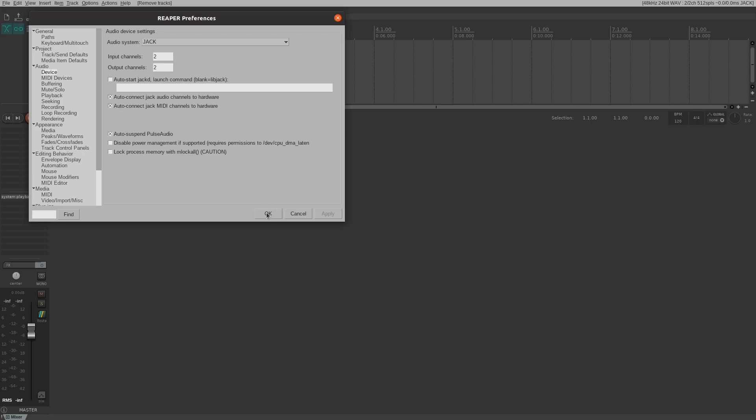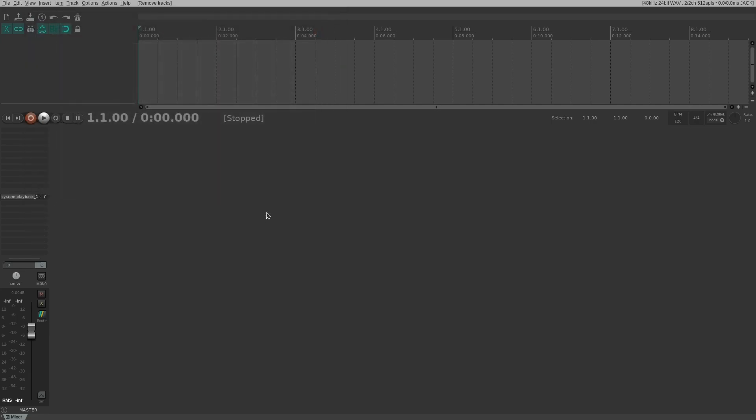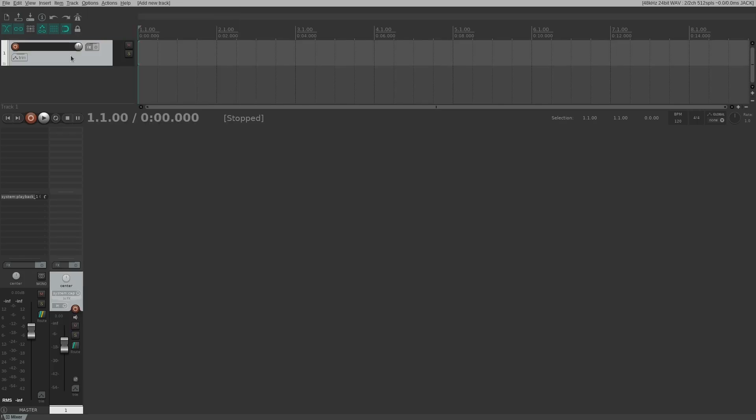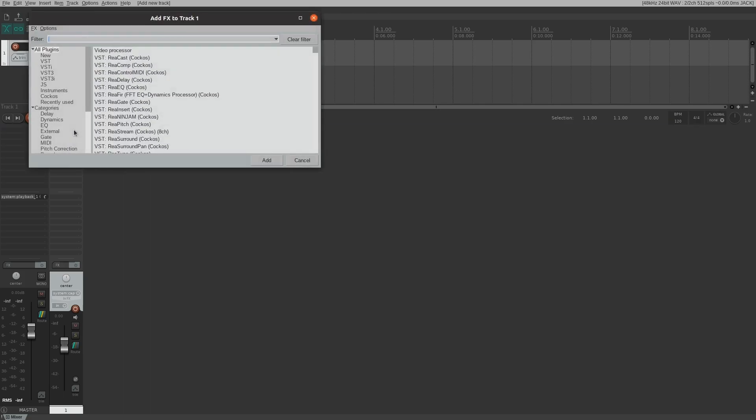Reaper will automatically locate our Windows VSTs. Let's insert a track. Go to Track, Insert New Track. We can add a plugin by clicking in an empty FX slot and finding our desired plugin in the list.